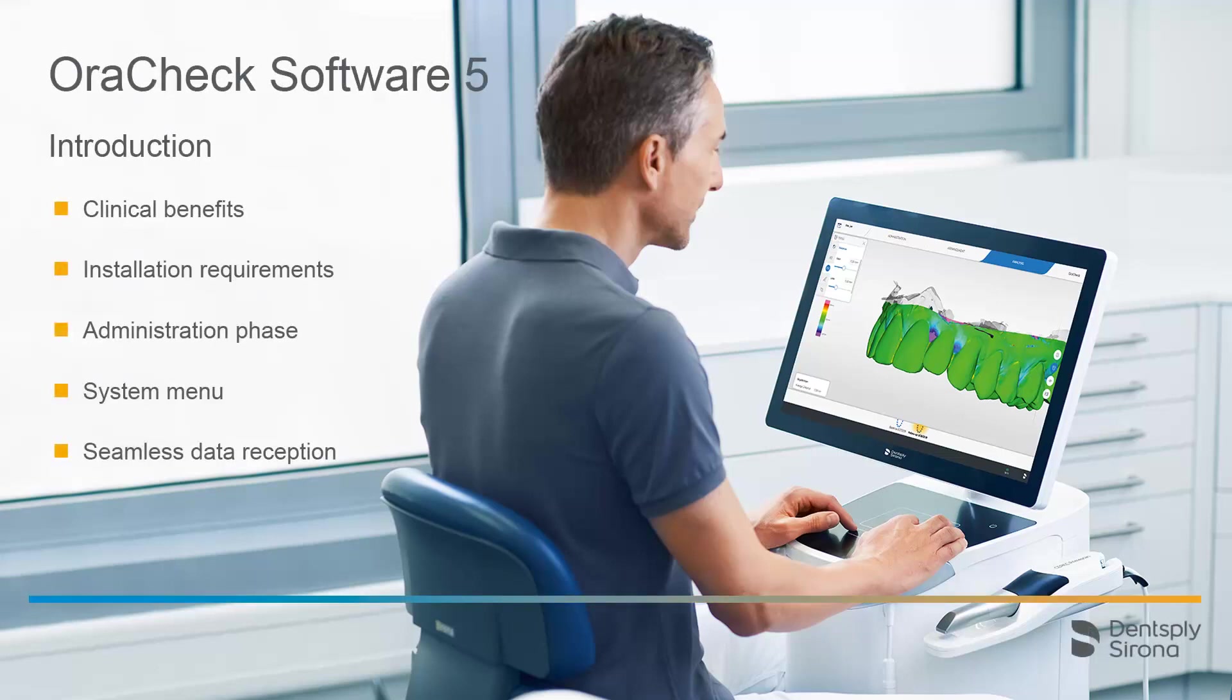Welcome to this video tutorial on the topic of OraCheck Software 5. This video provides a comprehensive introduction. You will learn about the clinical benefits of the software, the installation requirements, how the software is structured, including the system menu, and how scan data can be seamlessly transmitted.